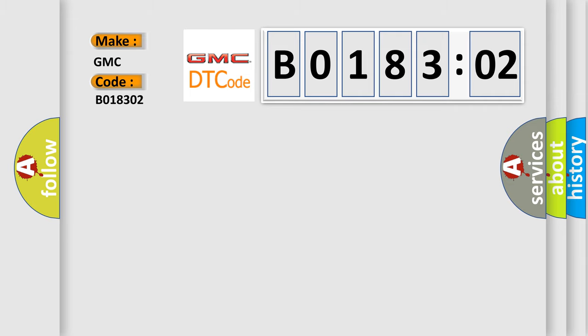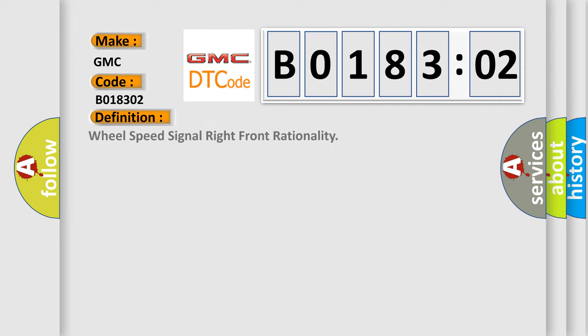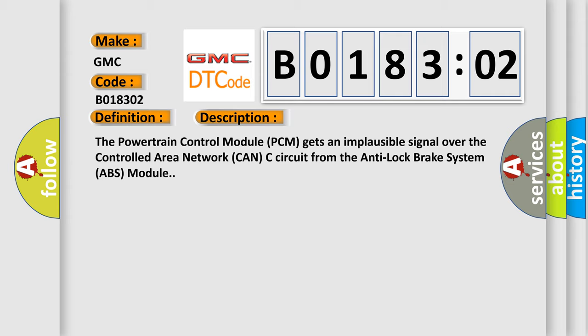The basic definition is Wheel Speed Signal Right Front Rationality. And now this is a short description of this DTC code. The Powertrain Control Module (PCM) gets an implausible signal over the Controlled Area Network CAN-C circuit from the Anti-lock Brake System (ABS) module.